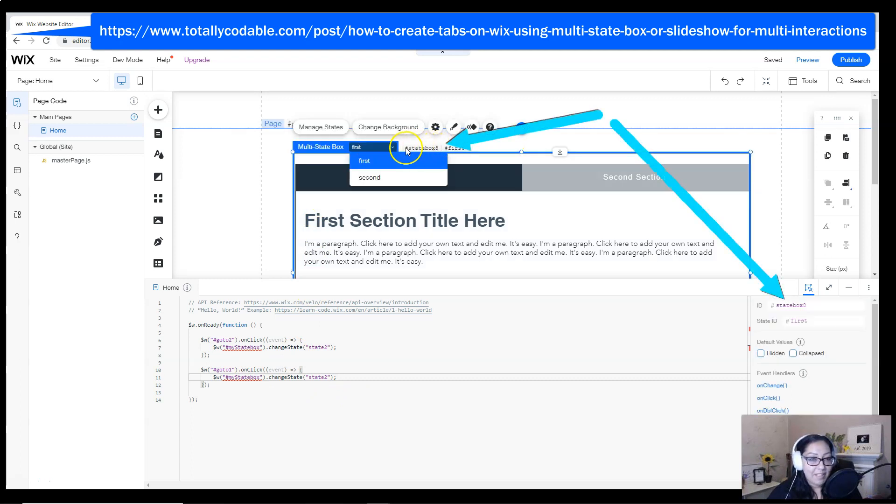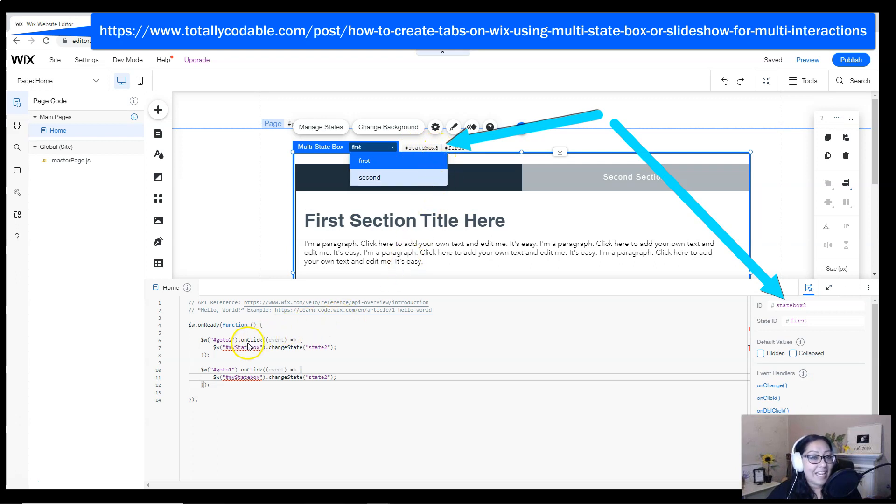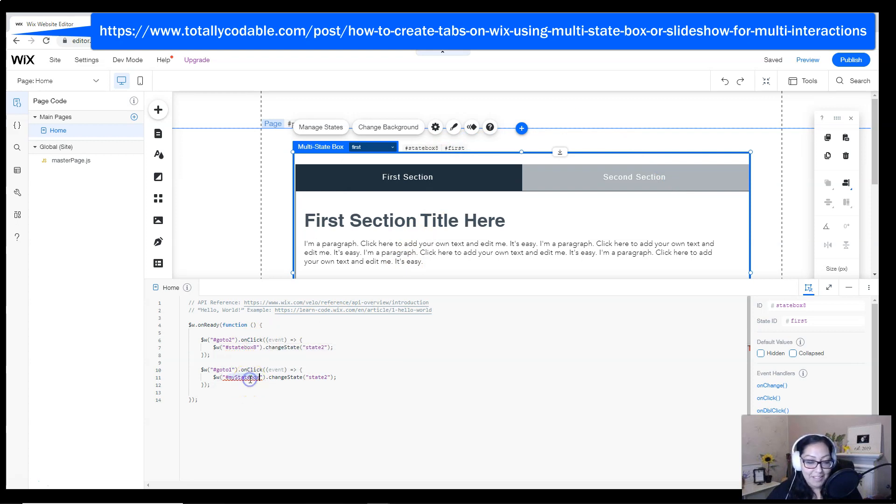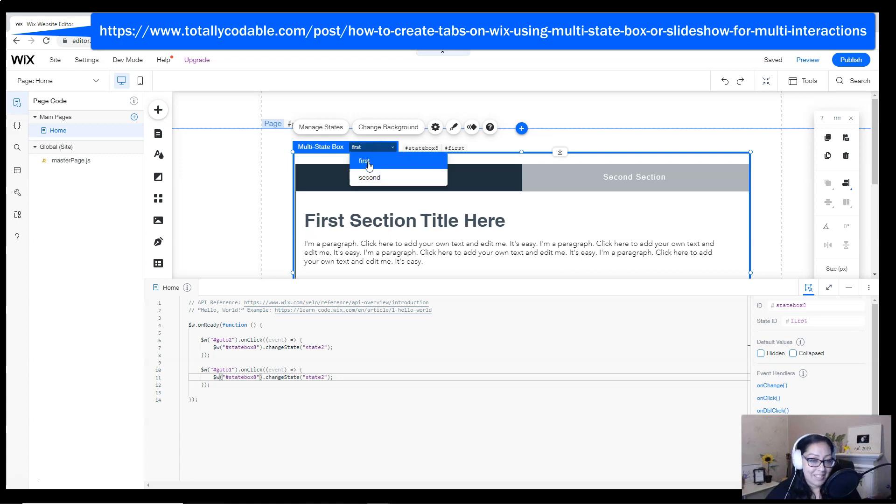Now I'm going to get the name of my state box. By clicking on the state box, I can see the ID. And I'm going to update both of my state box lines of code with the correct ID for my element that's on the page.